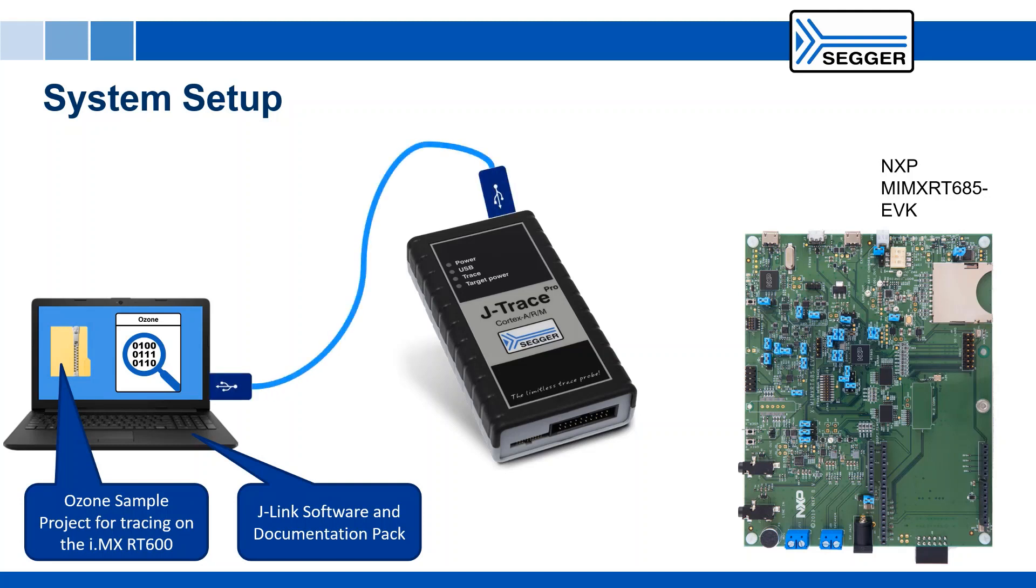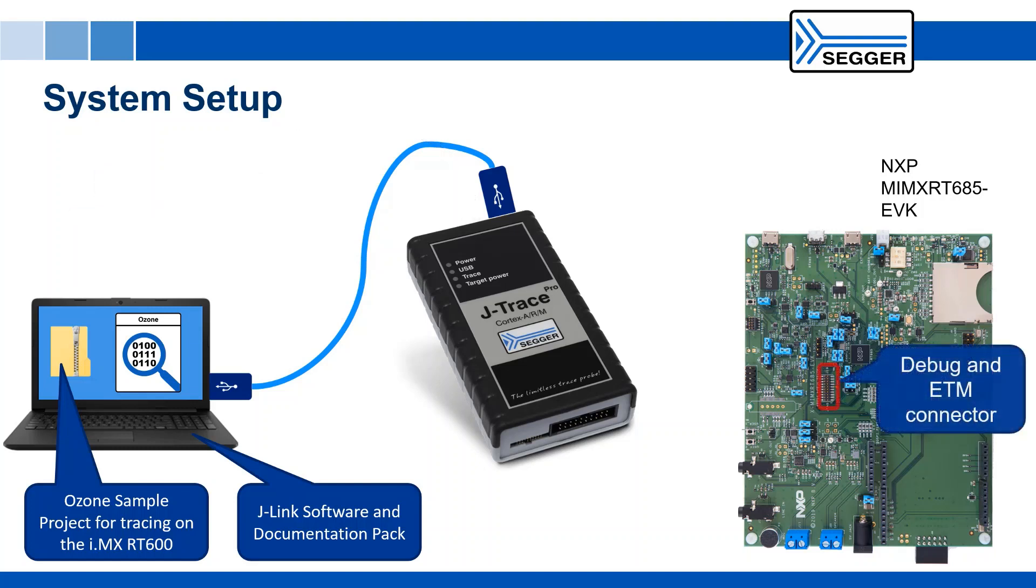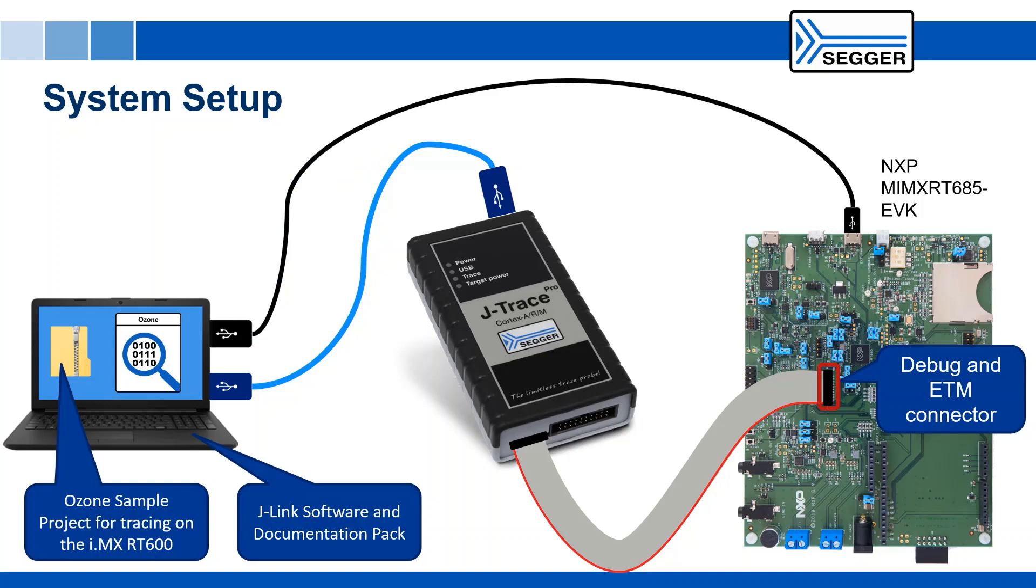Connect the J-Trace Pro to a USB 3.0 port on your computer. Note that you also have the option of connecting it via Ethernet. Connect the J-Trace Pro to the debug and ETM connector on your i.MX RT600 target board via the 20-pin ribbon cable. Finally, connect J6 on the EVK to your computer to power the board.